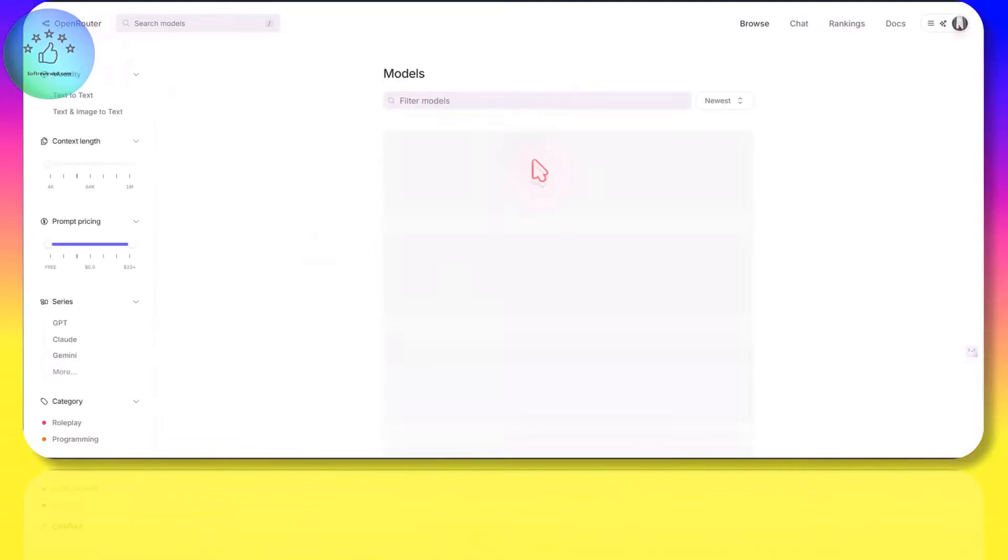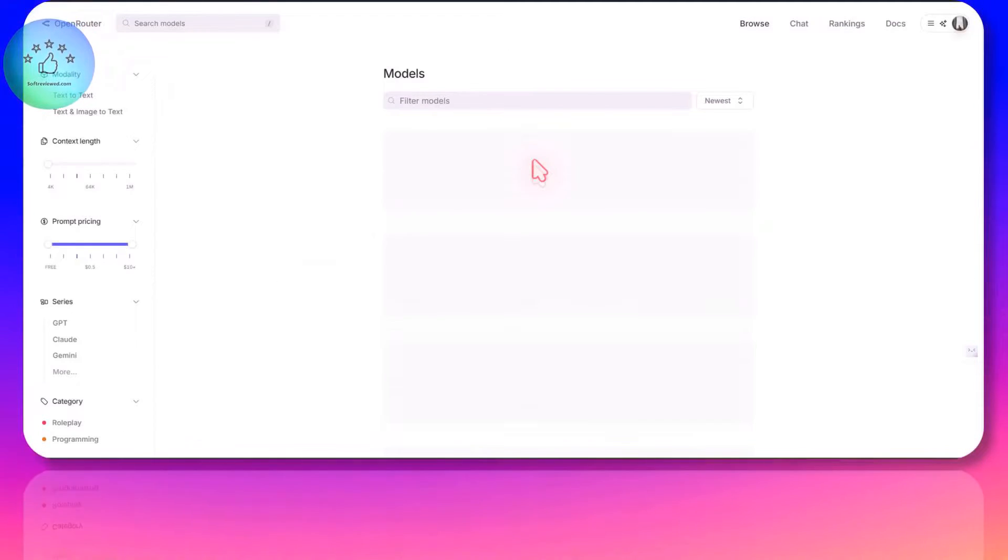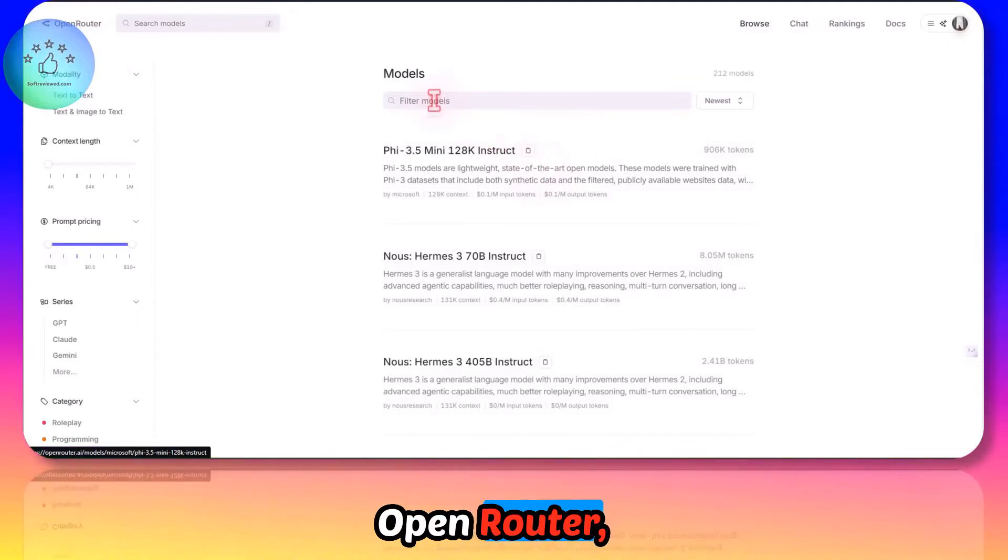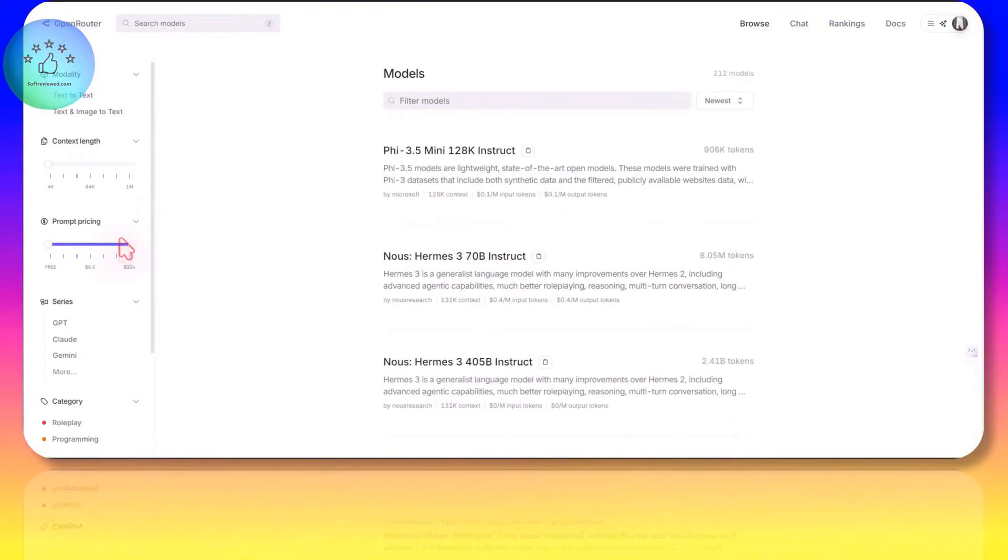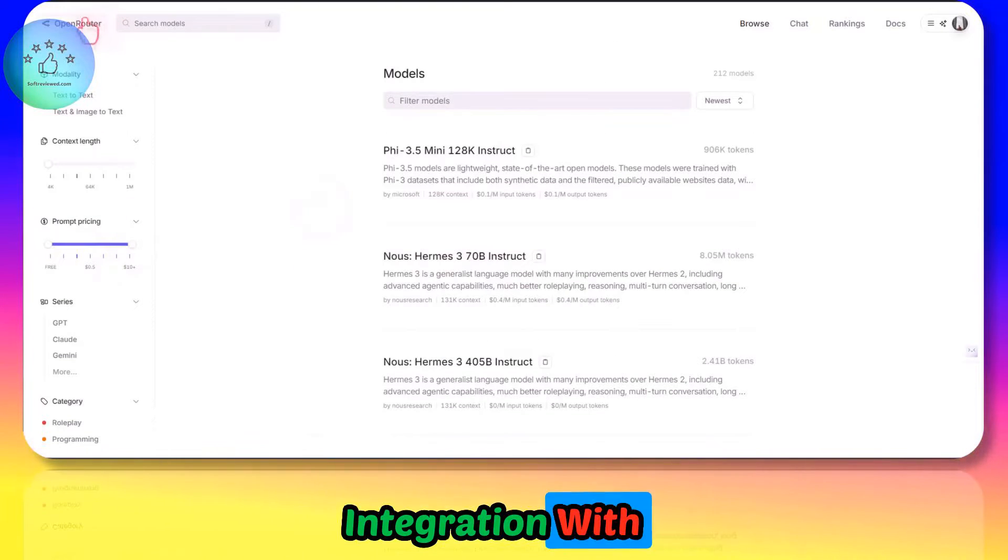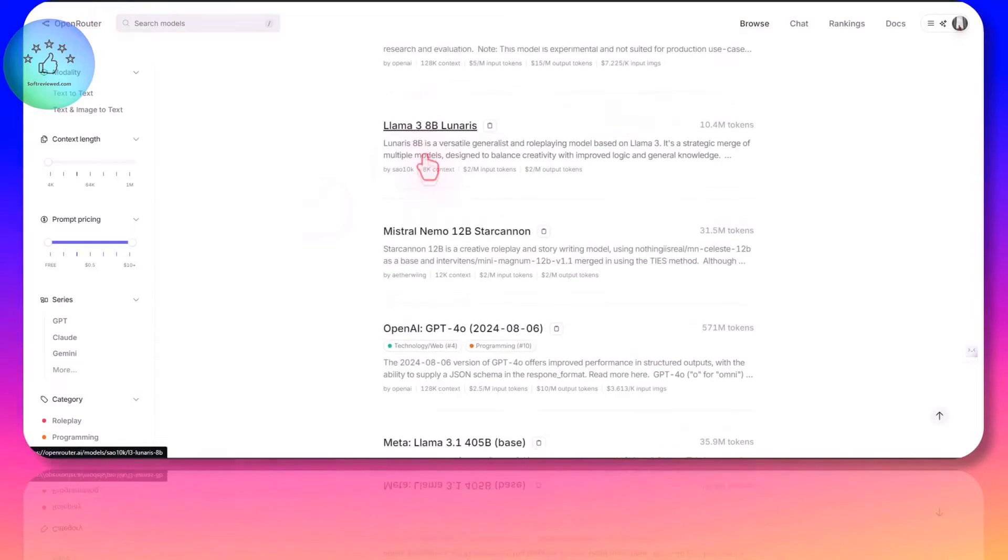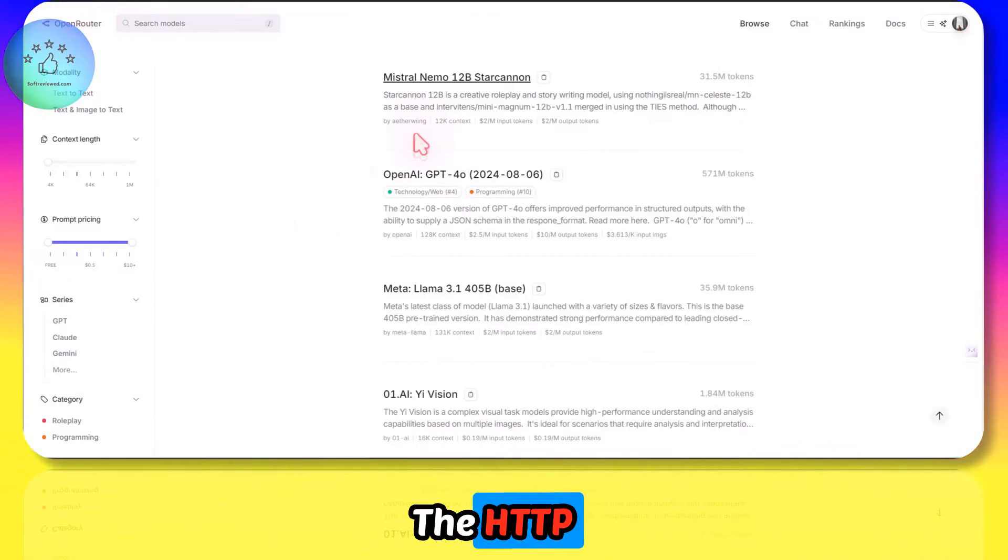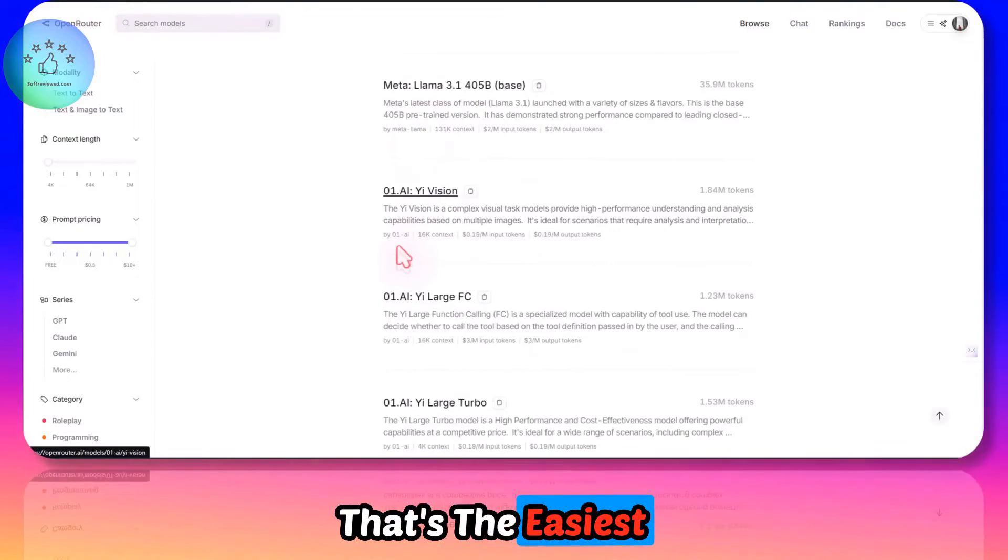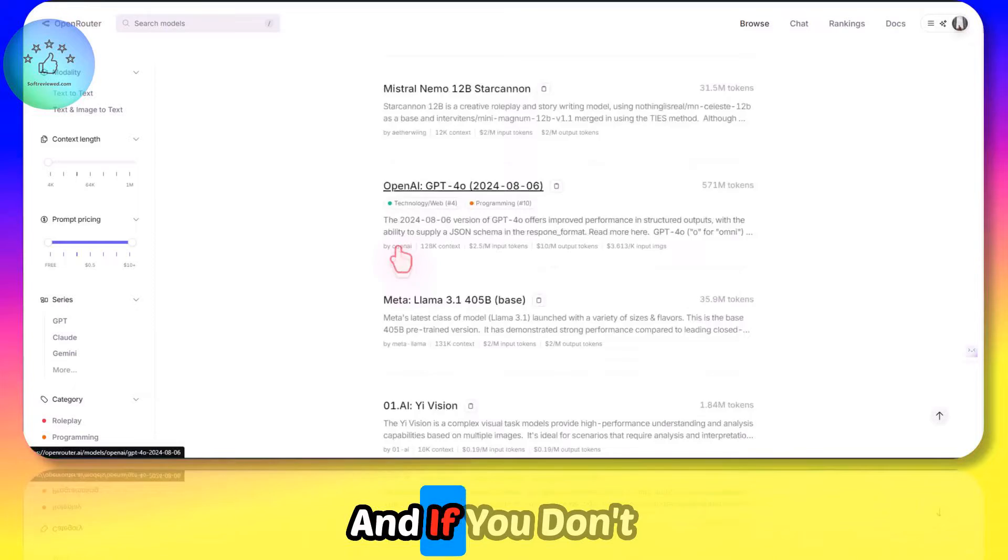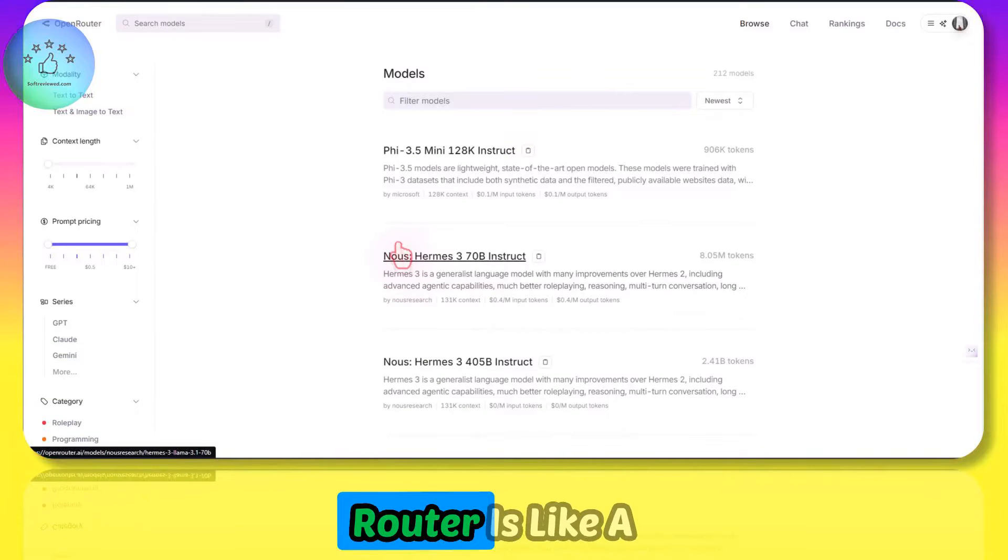Welcome to Soft Review. In this video, I want to show you how you can connect OpenRouter to Make. Since there is no direct integration with OpenRouter for Make, we will have to use the HTTP module to connect it. That's the easiest way right now.